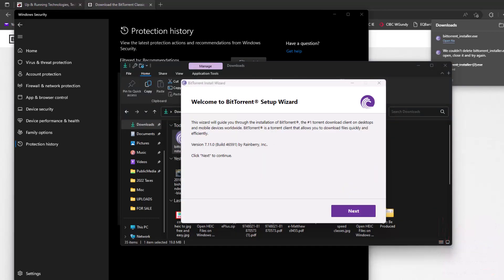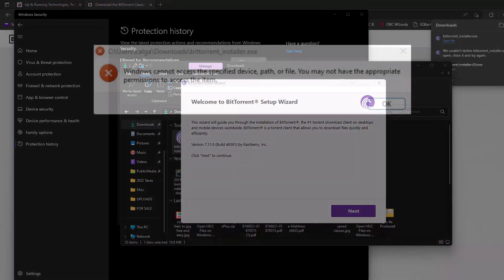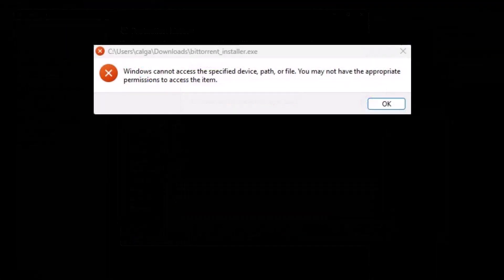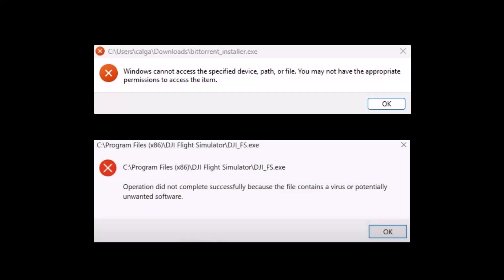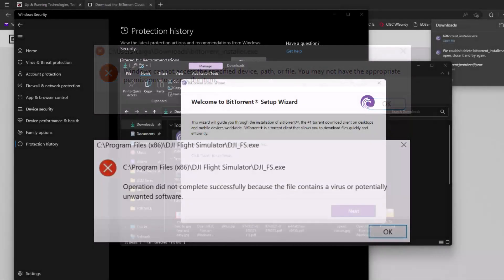So that is how you fix or get around 'Operation did not complete successfully because the file contains a virus or potentially unwanted software' or 'Windows cannot access the specified device, path or file. You may not have appropriate permissions to access this item.'